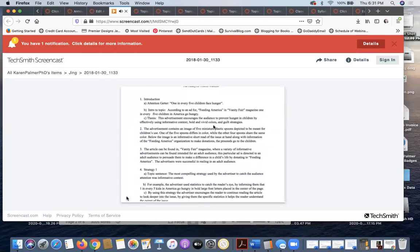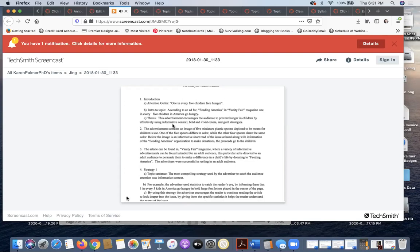And then has this fantastic thesis: 'The advertisement encourages the audience to prevent hunger in children by effectively using informative context, bold and vivid colors, and guilt strategies.' So not only does she include the three strategies that she'll be discussing in the paper, but she also has the why—why are they using these strategies? What is it doing for the audience?